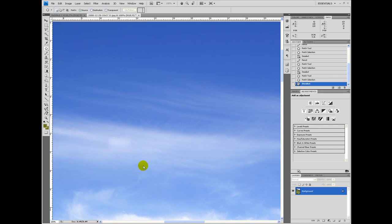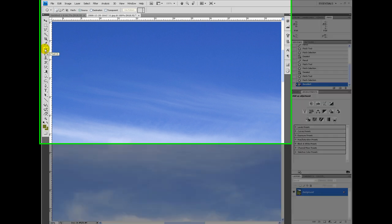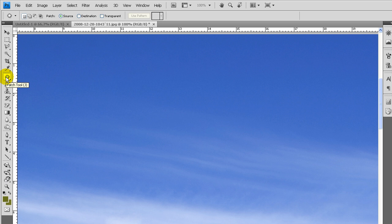Welcome to another tutorial from simplephoto.com. This tutorial is going to go over this tool right here, the patch tool.